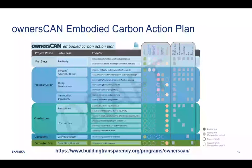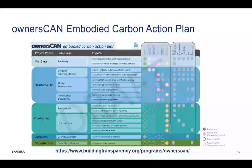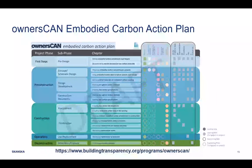Part of the Owners CAN network is that those companies have come together and put together an initial framework around what project teams can and should be doing at each project phase to address embodied carbon. The framework shows a matrix of all the different stakeholders — construction manager/general contractor, consultant, architect, structural engineer, and others — and what each stakeholder's responsibility should be at different points in the pre-construction and construction process. This information is available online: just Google 'Owners CAN embodied carbon action plan.'